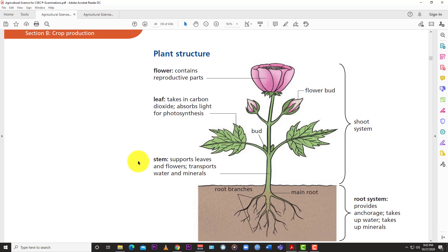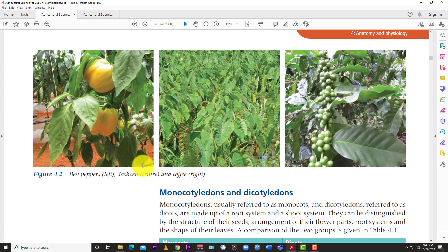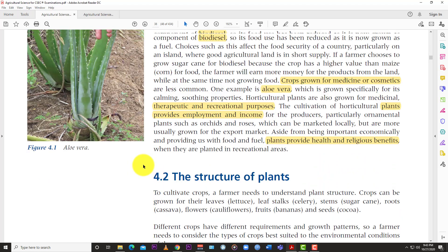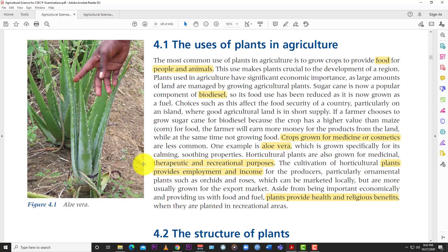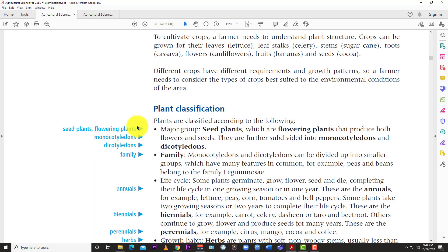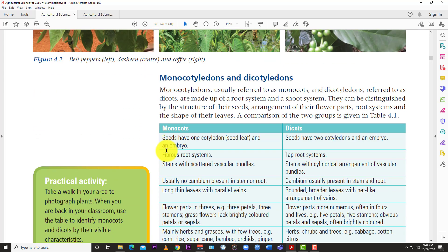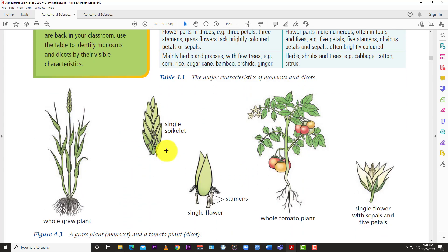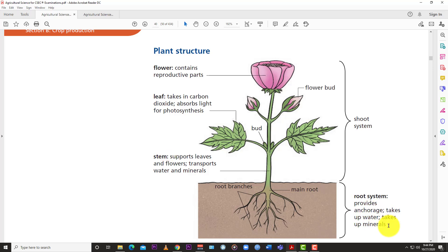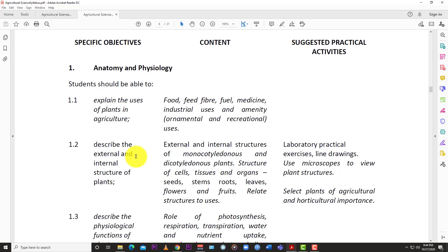We're going to stop here for this video. We looked at a basic introduction to the anatomy and physiology of the plant, which is one of the core units in crop production within agricultural science. We gave an overview of the classification of plants, compared monocotyledons and dicotyledons, and looked at the root system and shoot system. In subsequent videos, we'll look at each plant part separately. Thanks for watching — like, subscribe, and hit the notification bell so you know when the next video drops.